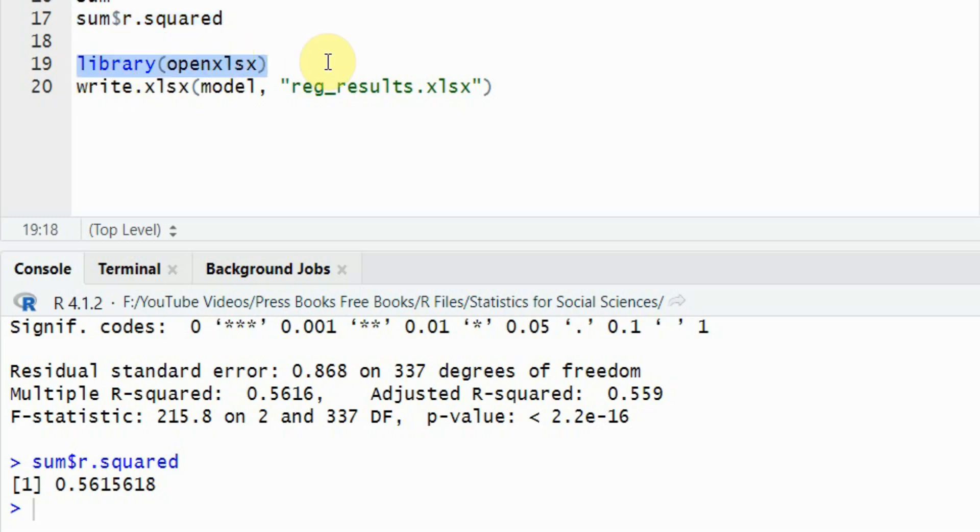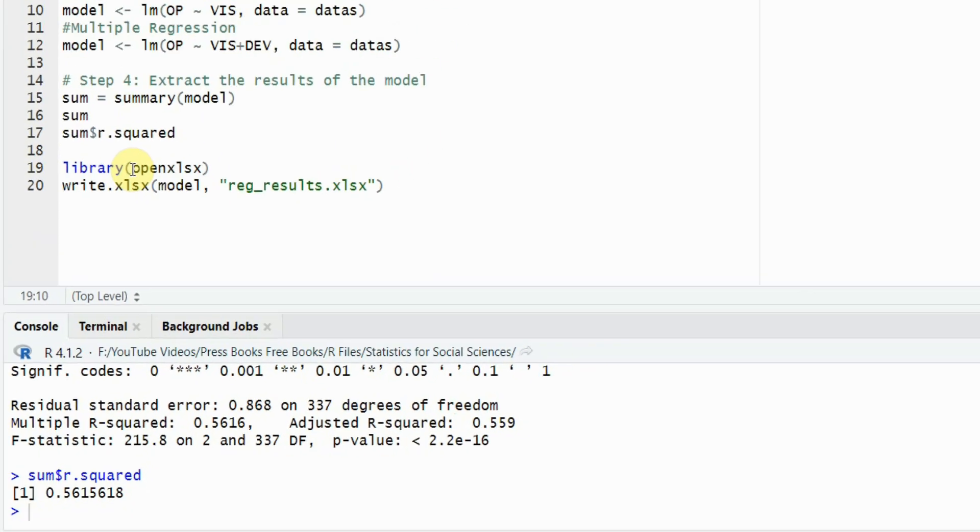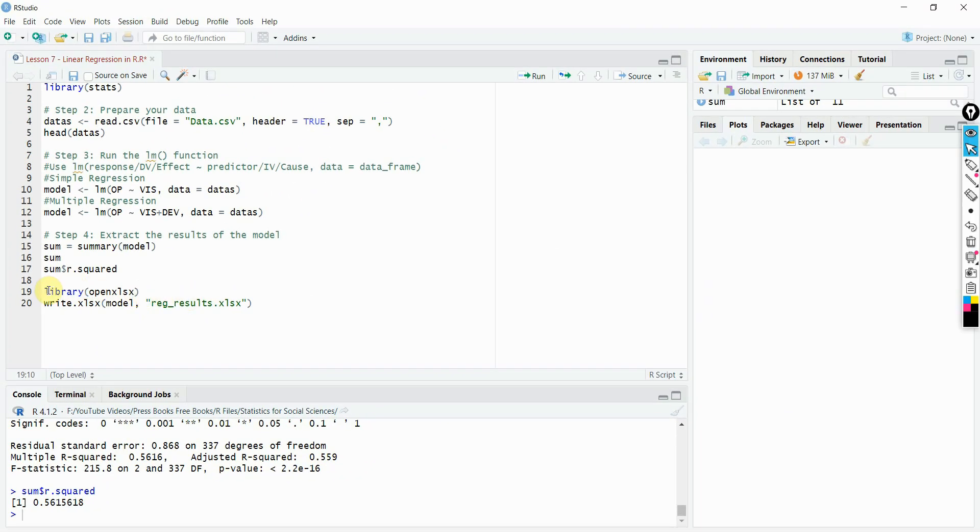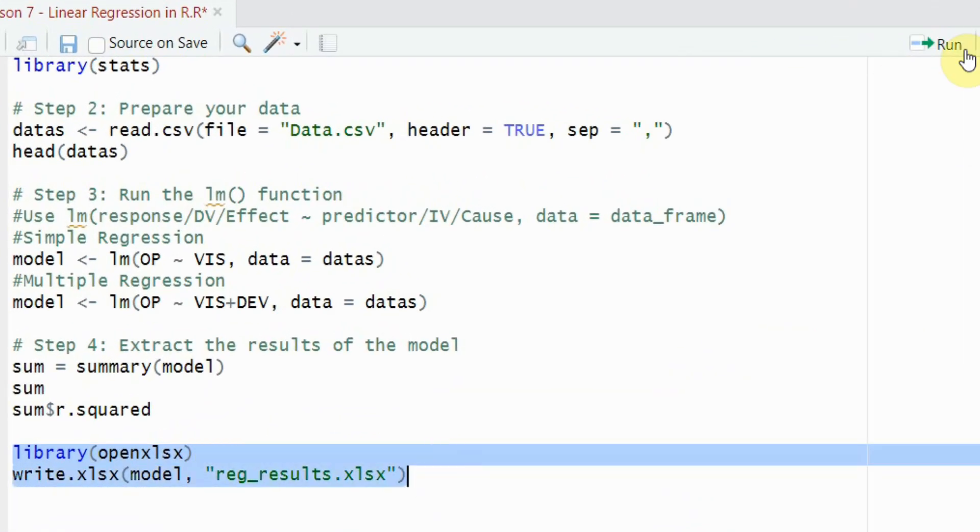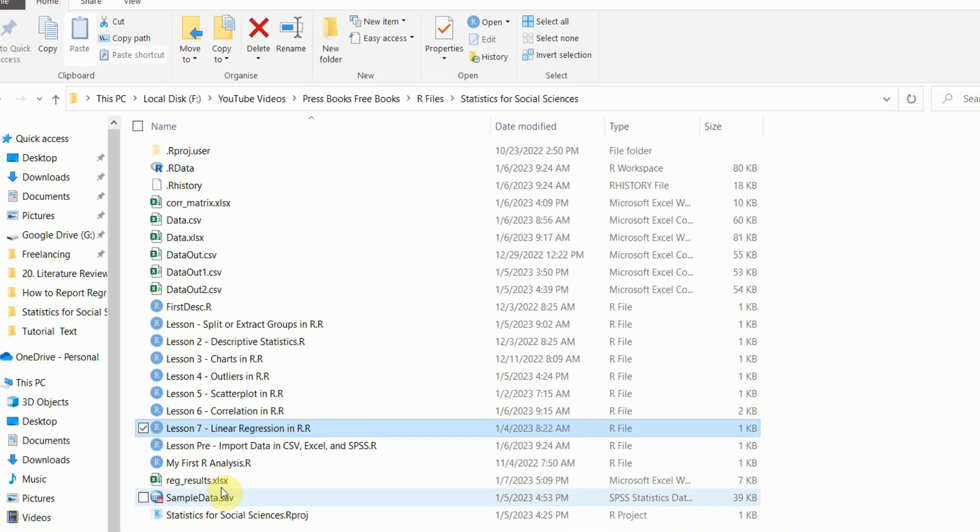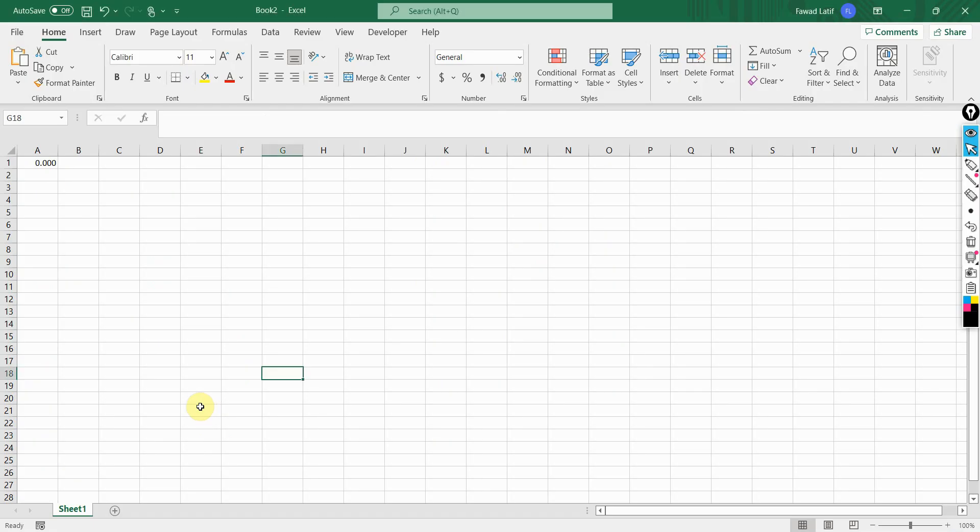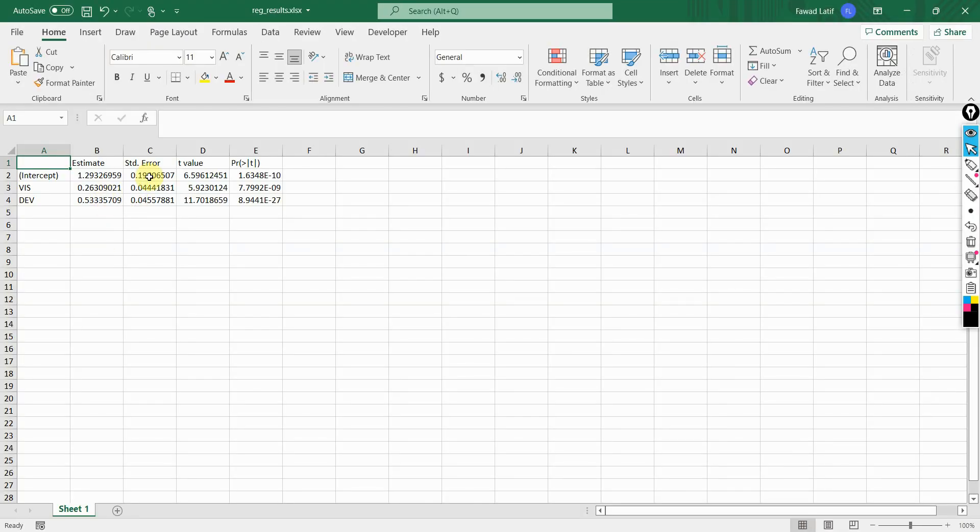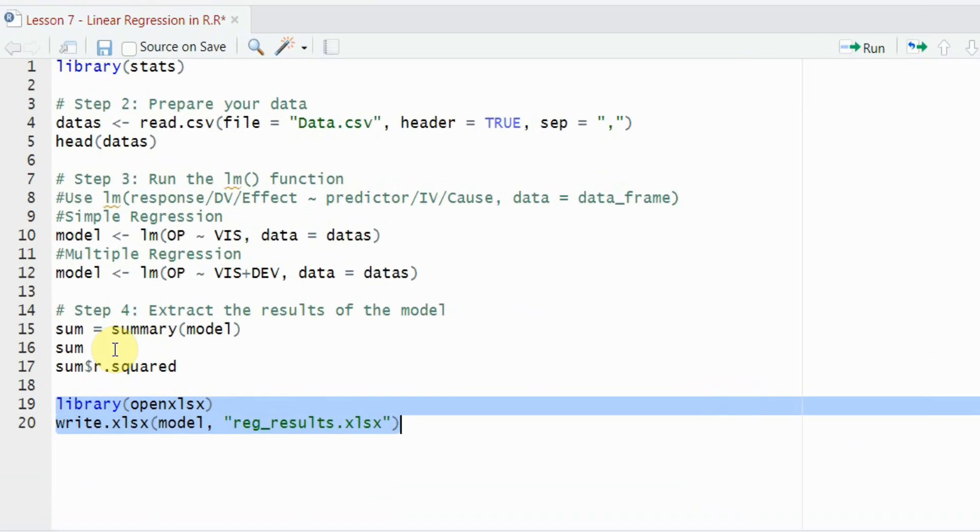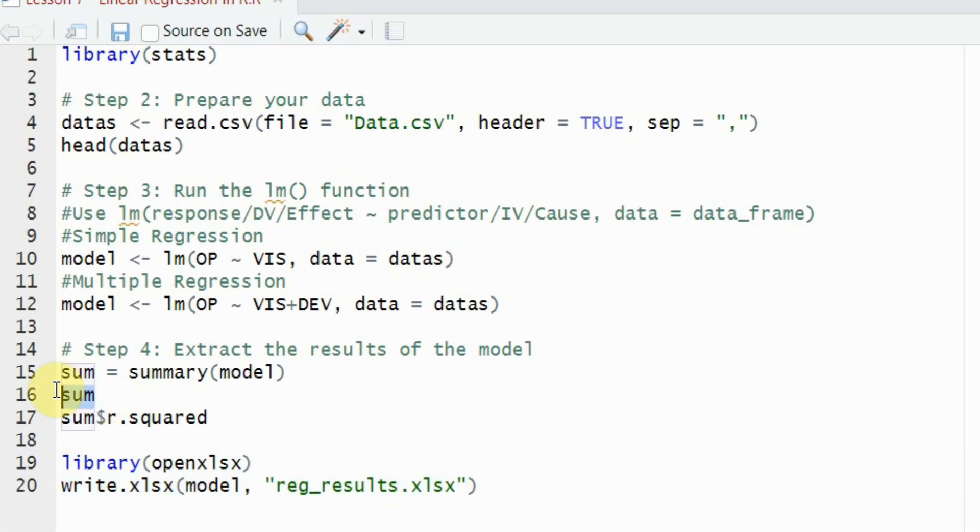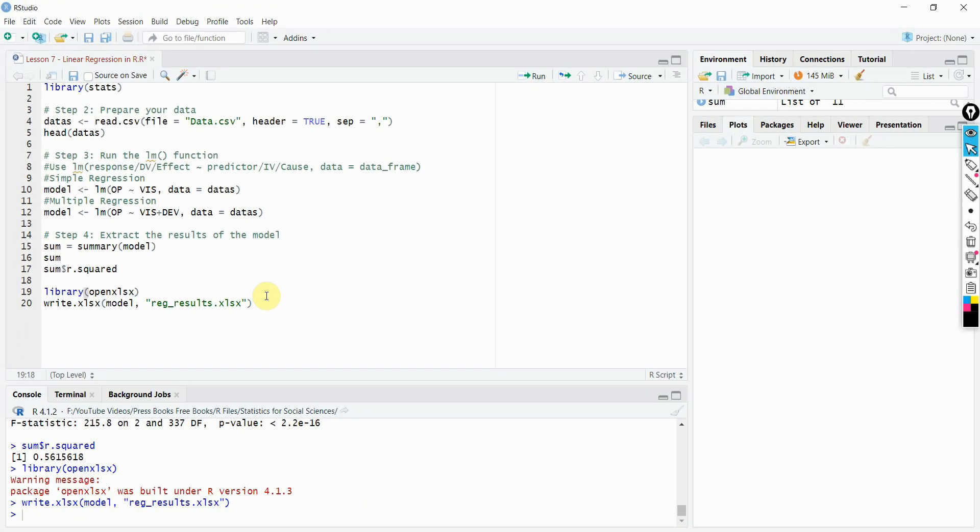You can write the results to the library. Just call in this library open xlsx. If it's not installed, please install it by simply going into the tools install packages or install dot packages and just write in this name. How do we write it? Just run it and let's see if we got it there. Regression results. Here are your regression results. Obviously, not all results are there, so you will have to refer back to the output here as well that you get from summary because this summary function retrieves the results from this model and put it in this object. This is how you can use linear regression analysis in R.